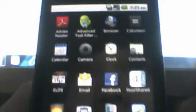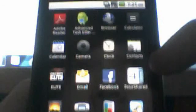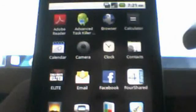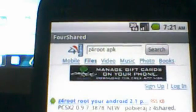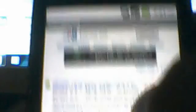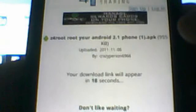First things first, go to the Android market and download this application called 4shared. Once you download it, open it up and search for z4rootapk. Then download the most recent one, which for me was this one from two months ago, and wait for it to download.